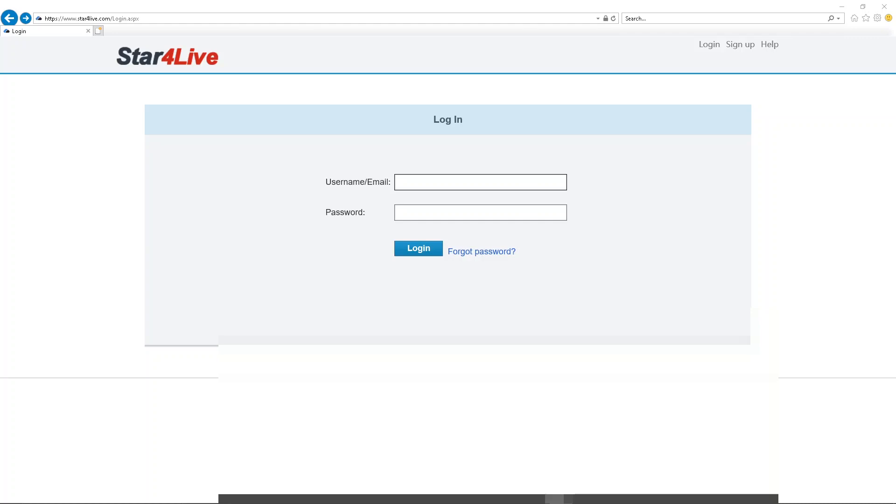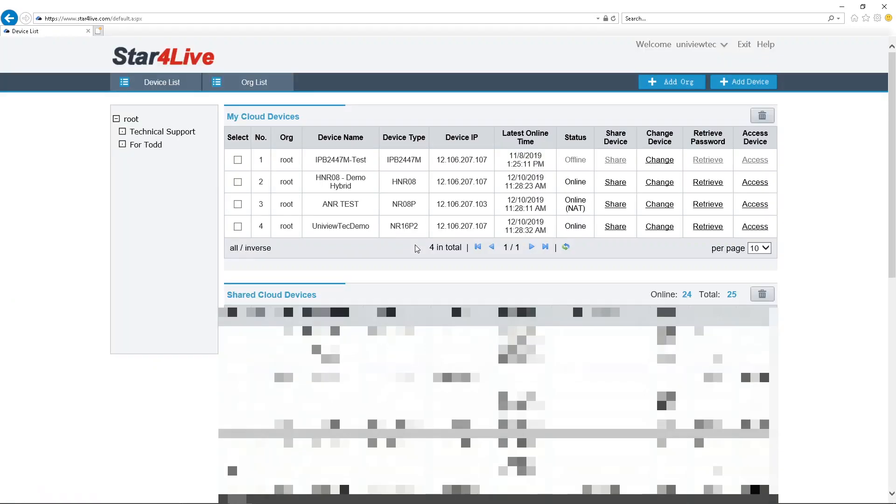Step 4: Log in to Star4Live again. A prompt will appear at the bottom of the screen to allow pop-ups. If you click the arrow and click Always Allow, you won't be prompted again.